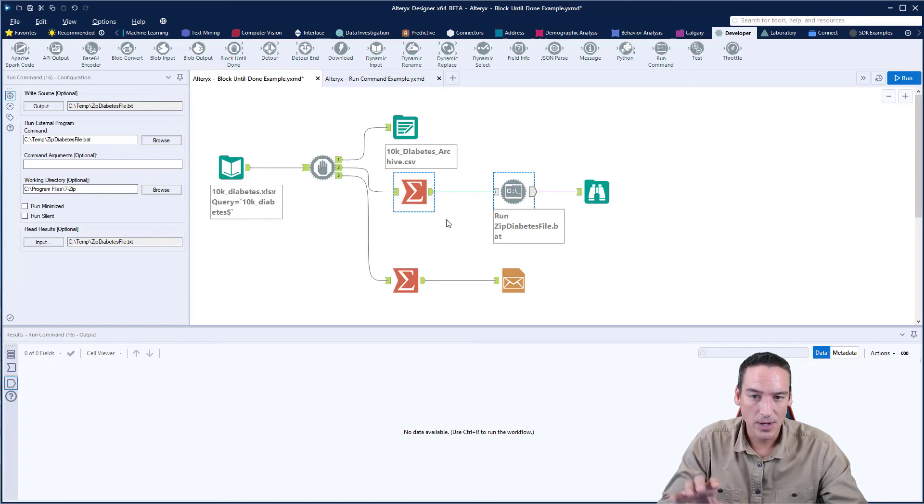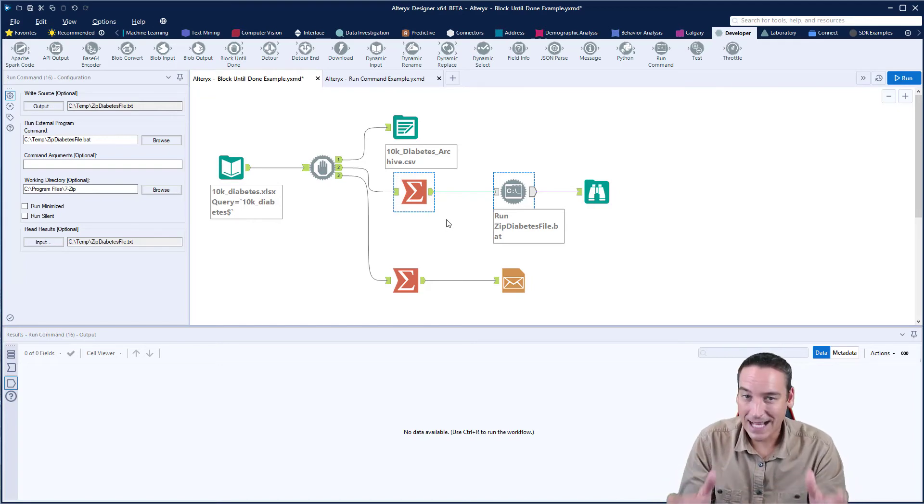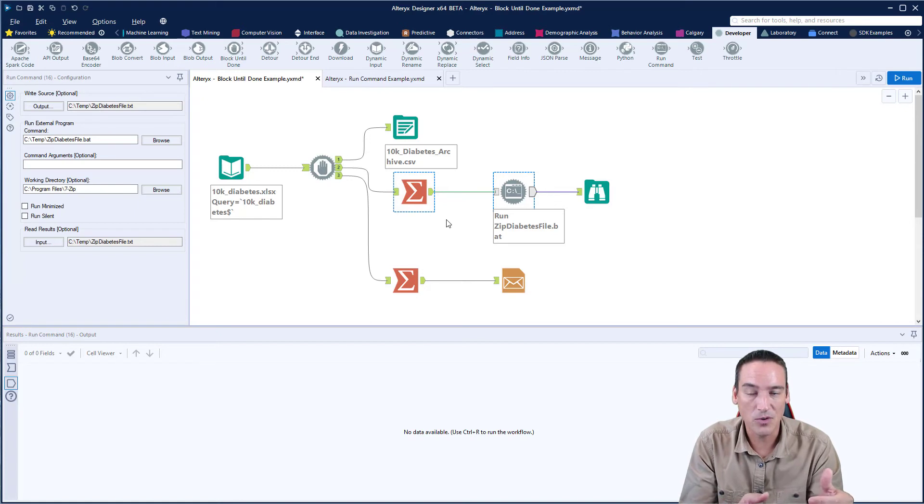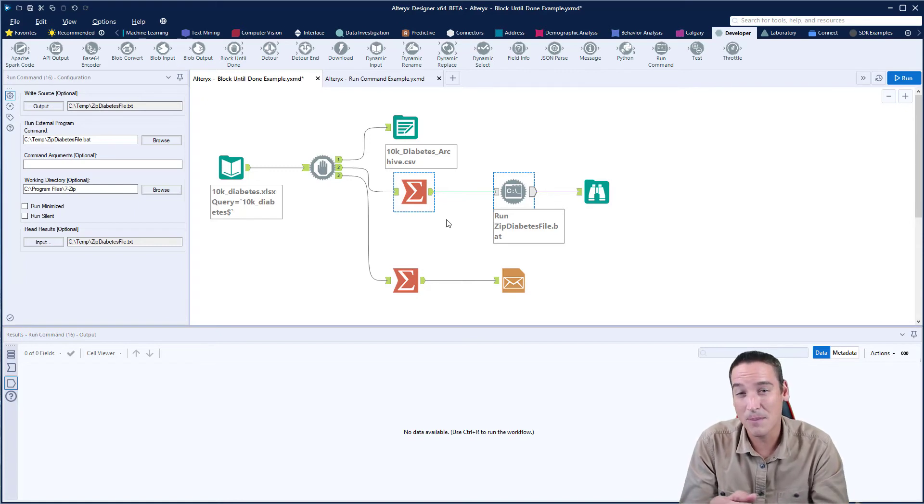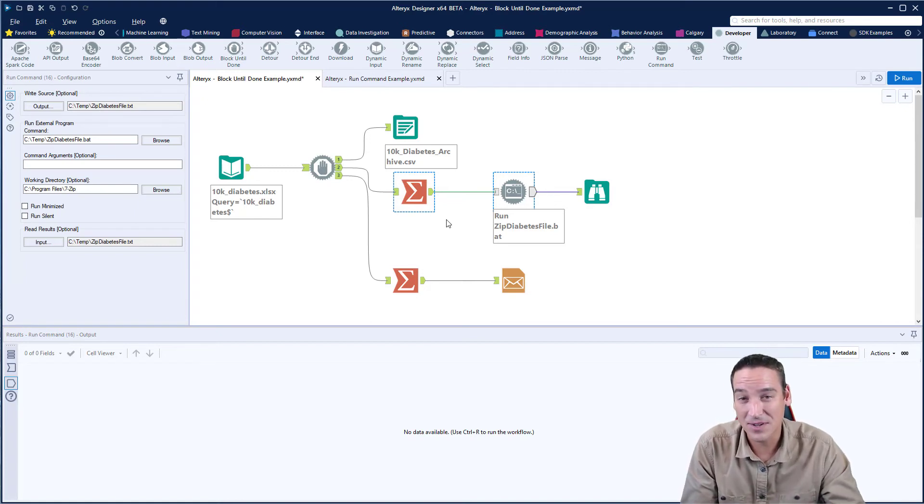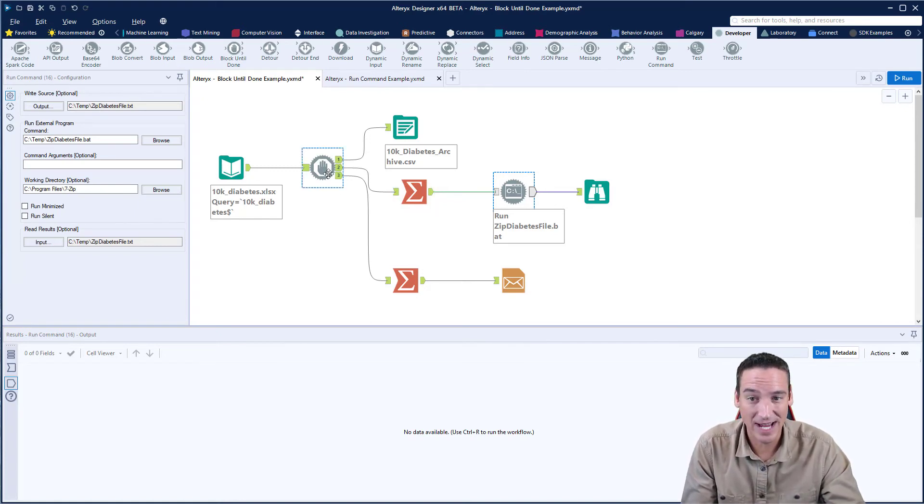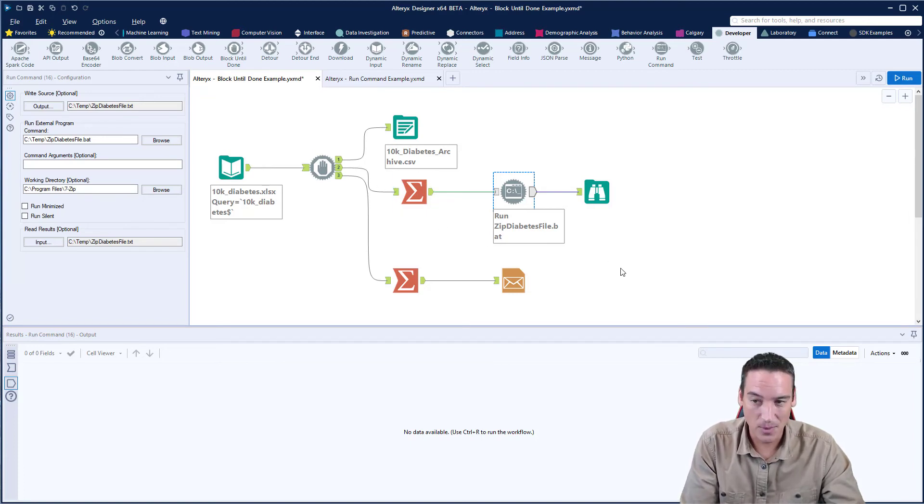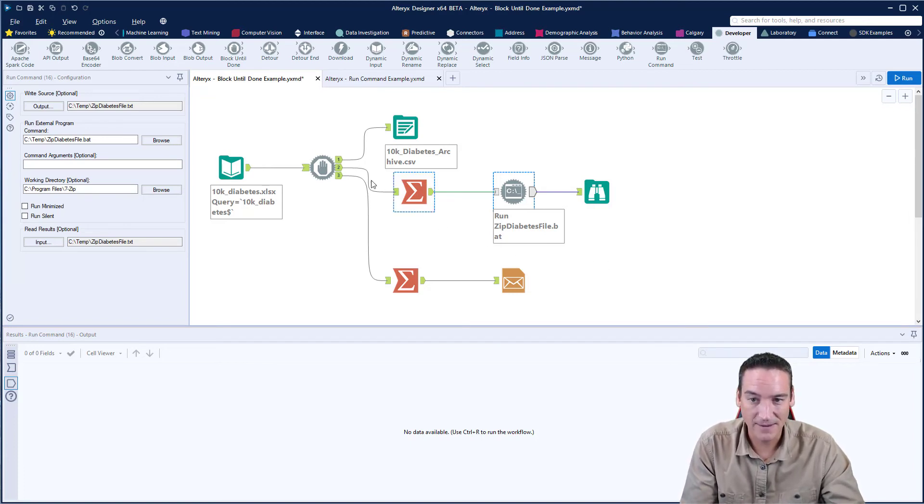So block until done. Use it when you want a process to complete before you move on to the next one. Remember that you can sort of daisy chain these together. So I could have a block until done, and then another block until done, and then another block until done. That would work perfectly fine.